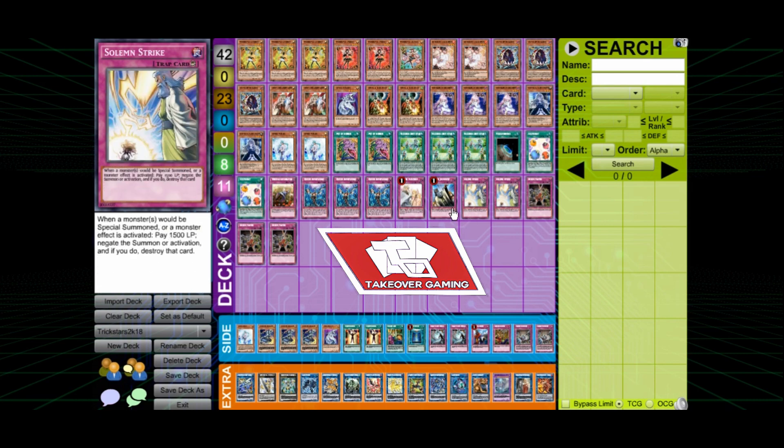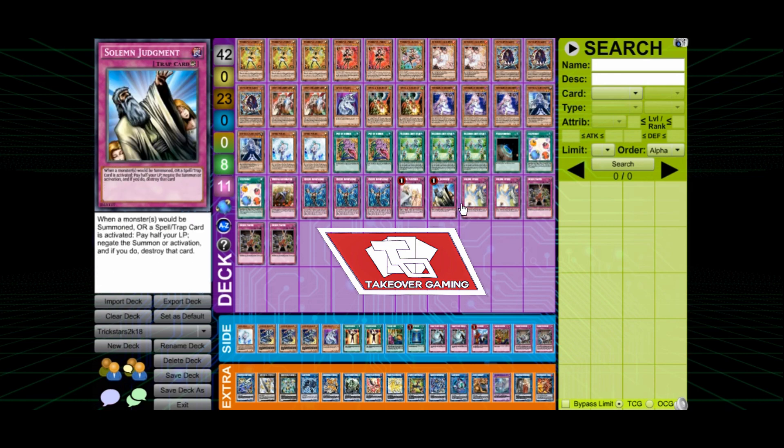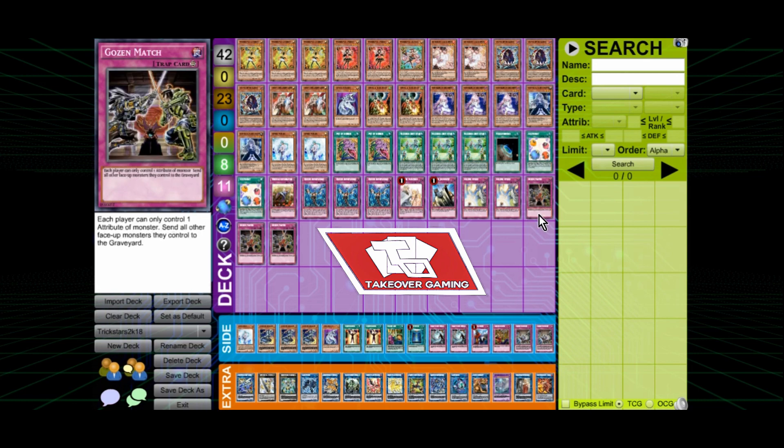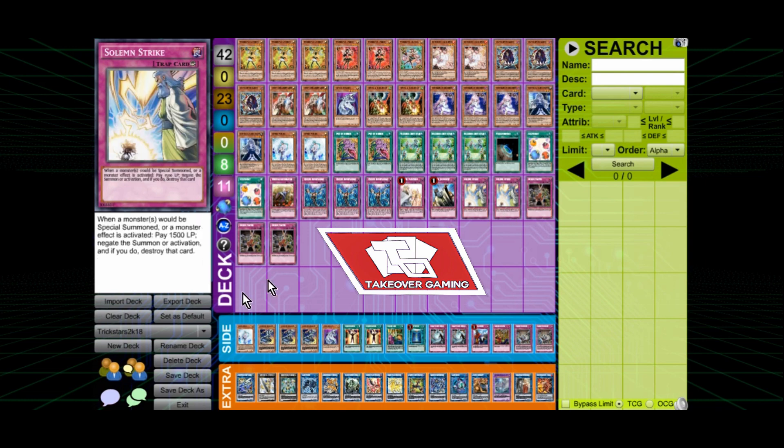Solemn Warning. Solemn Judgment. Two Strikes. The Goose. I got three of the Goose match. This card is amazing this weekend. That's for the main.